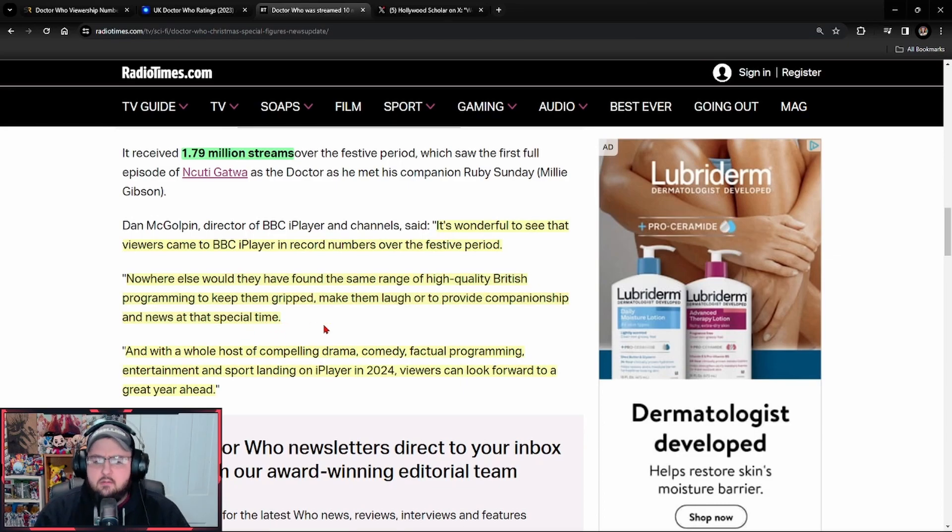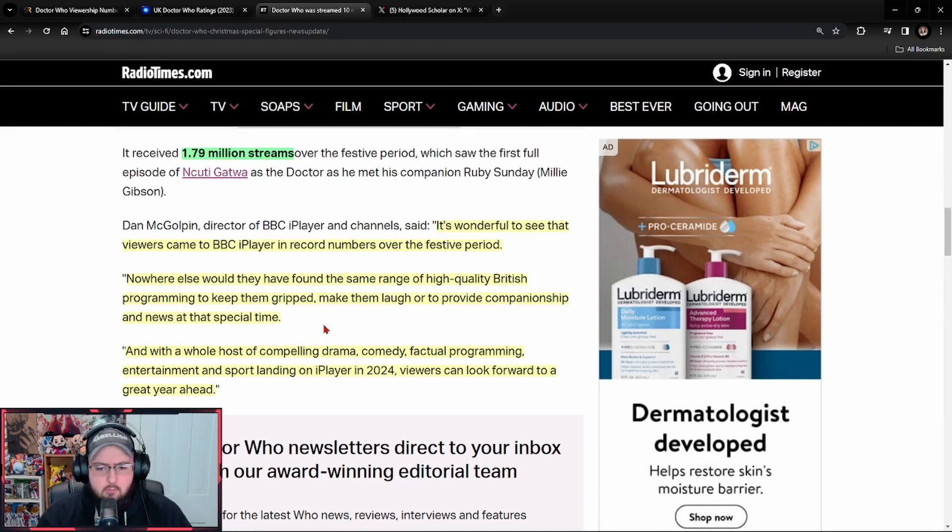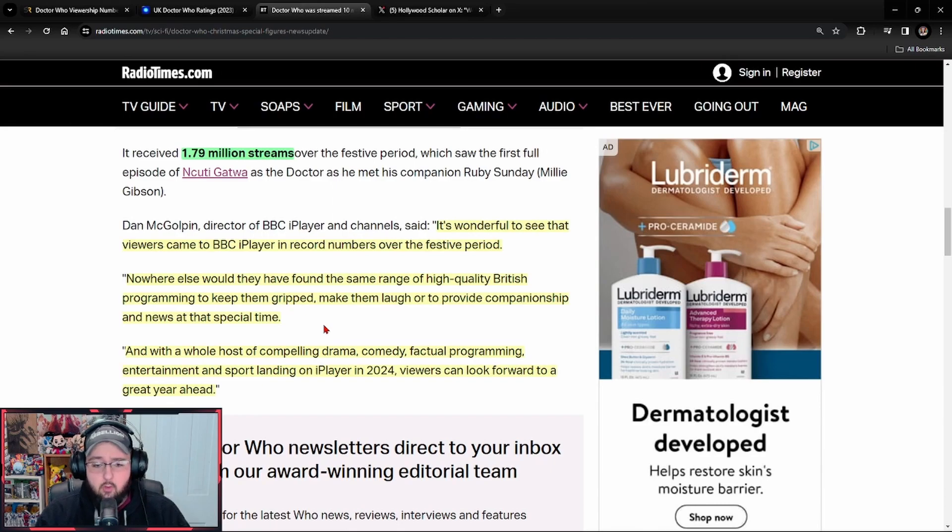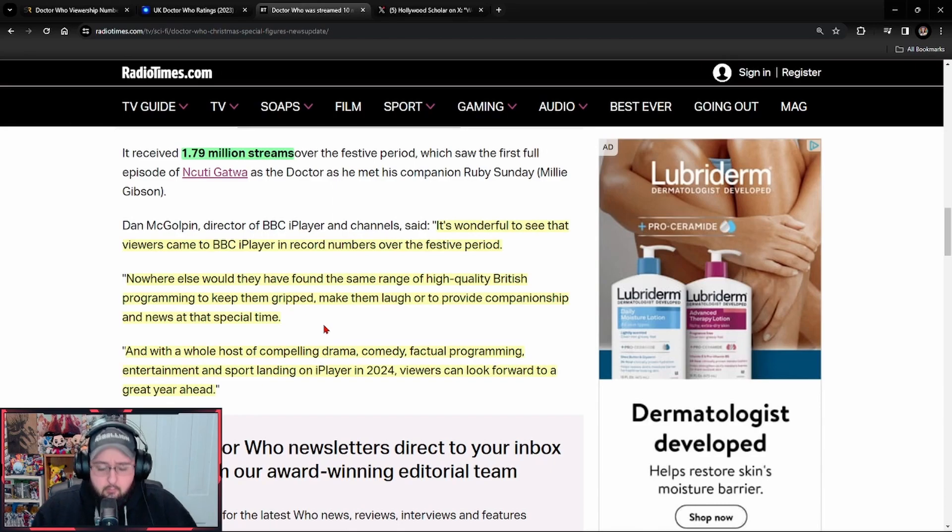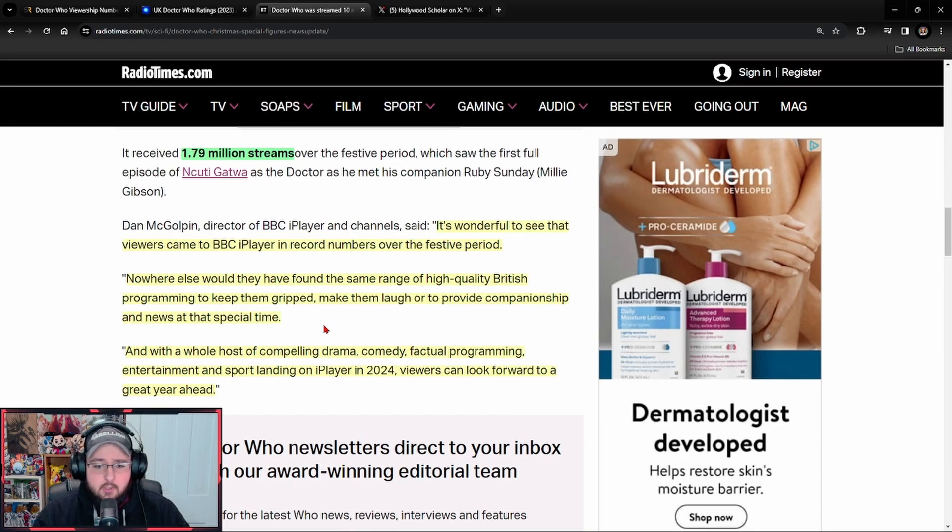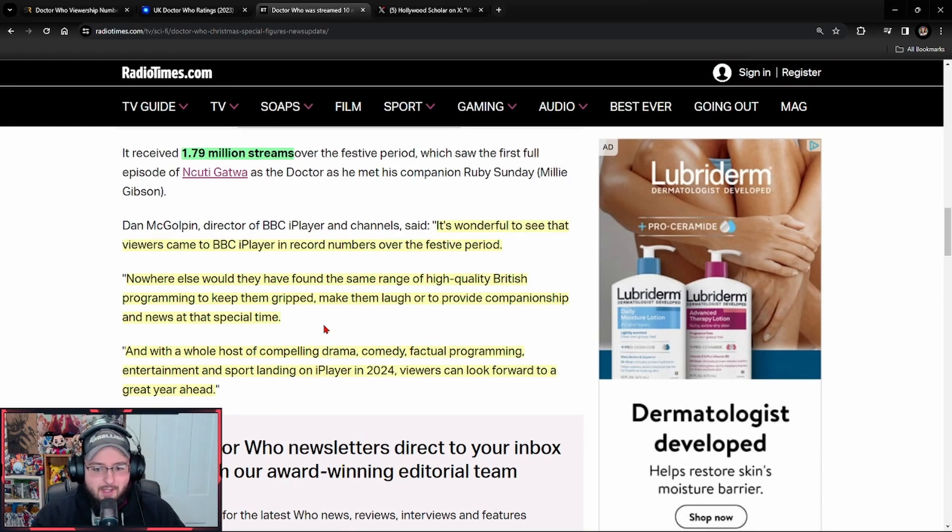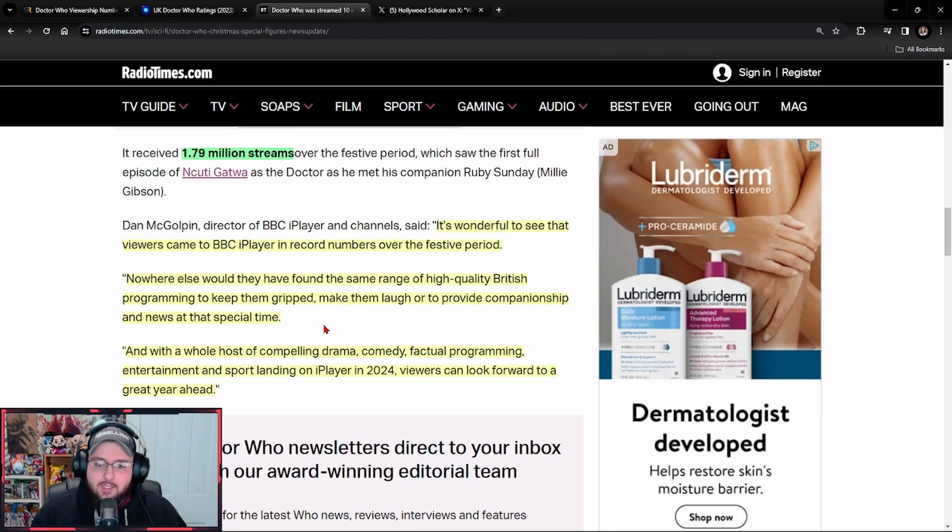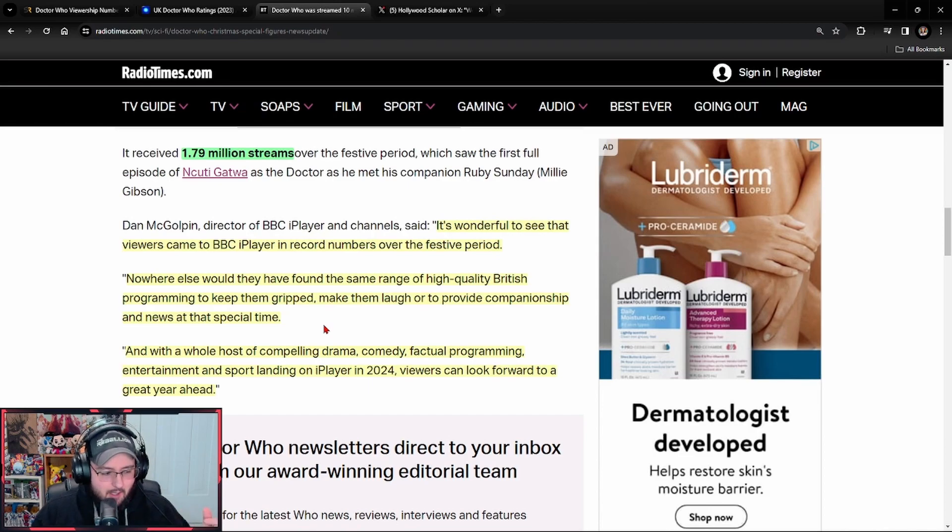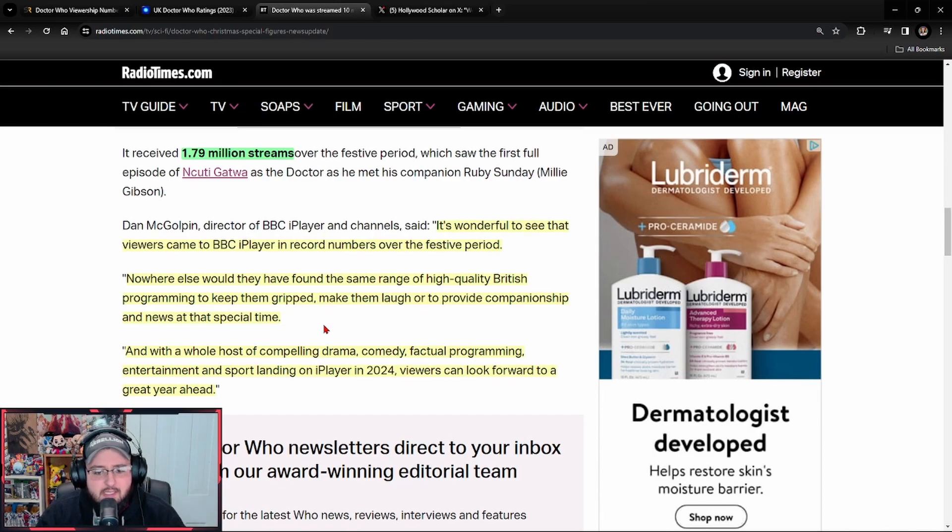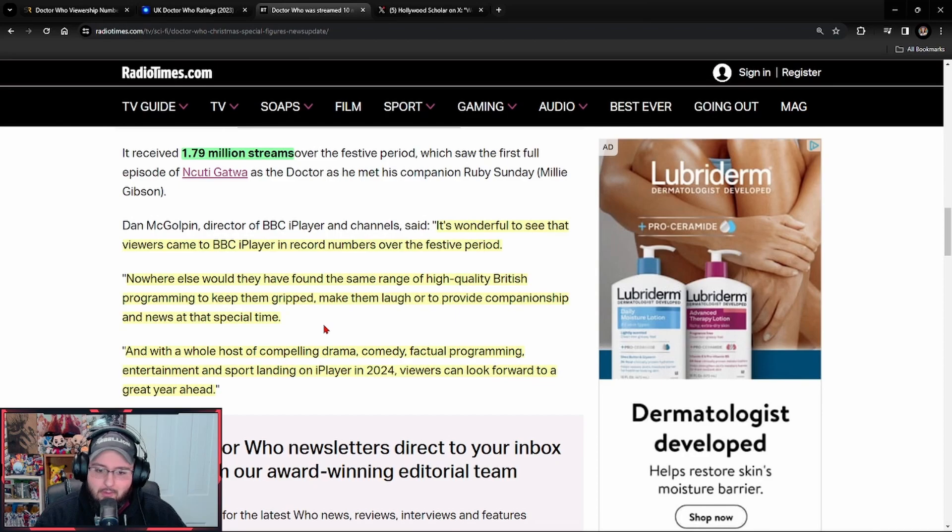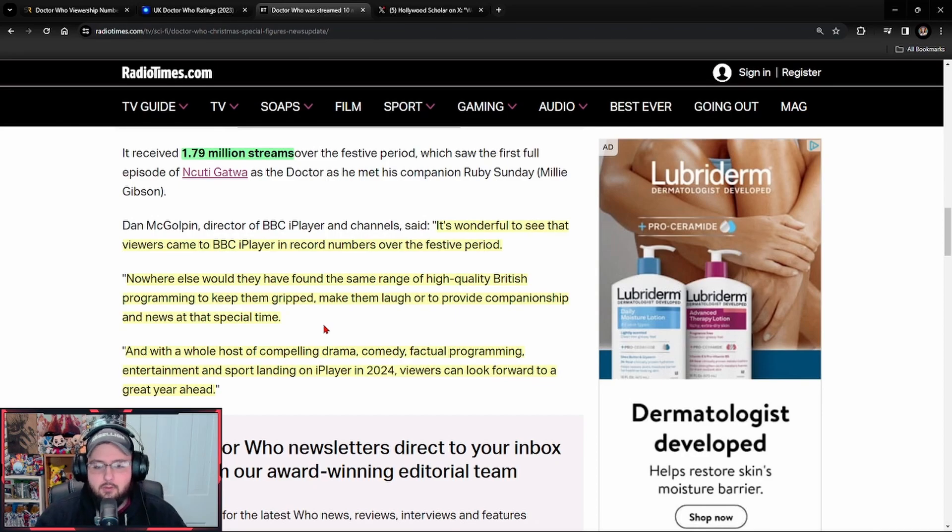Nowhere else would they have found the same range of high-quality British programming to keep them gripped, make them laugh or to provide companionship. Well, let me be fair here. They probably did watch a lot of Doctor Who during that time, mainly because Doctor Who Christmas specials were very British and were actually a very poignant point in British culture. They're probably going back there and watching all the good versions of the Doctor Who Christmas specials, ranging from Christmas Invasion, Voyage of the Damned, A Christmas Carol, all these wonderful examples of good Doctor Who Christmas specials.